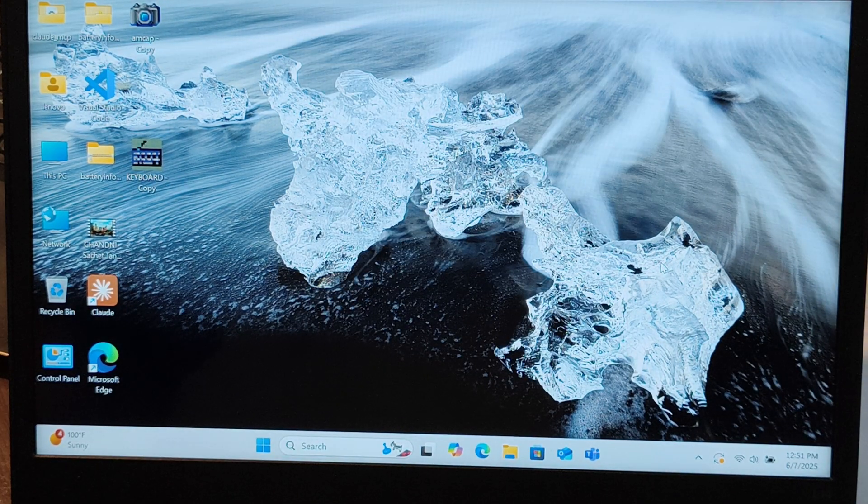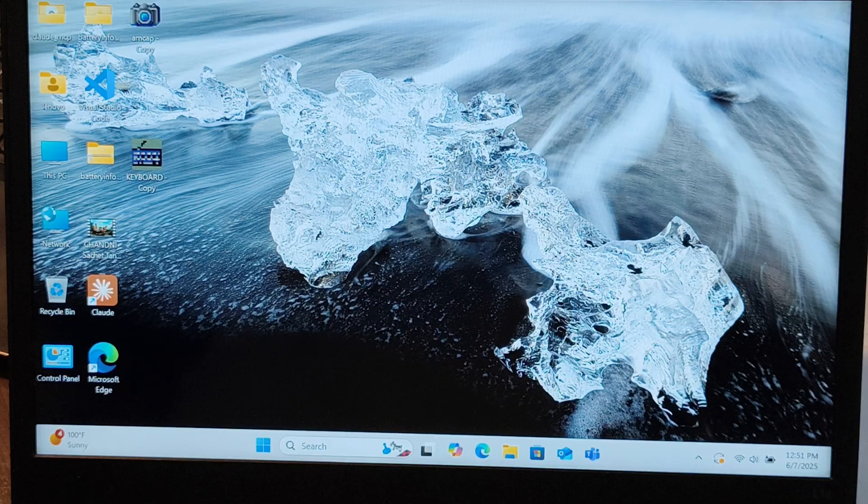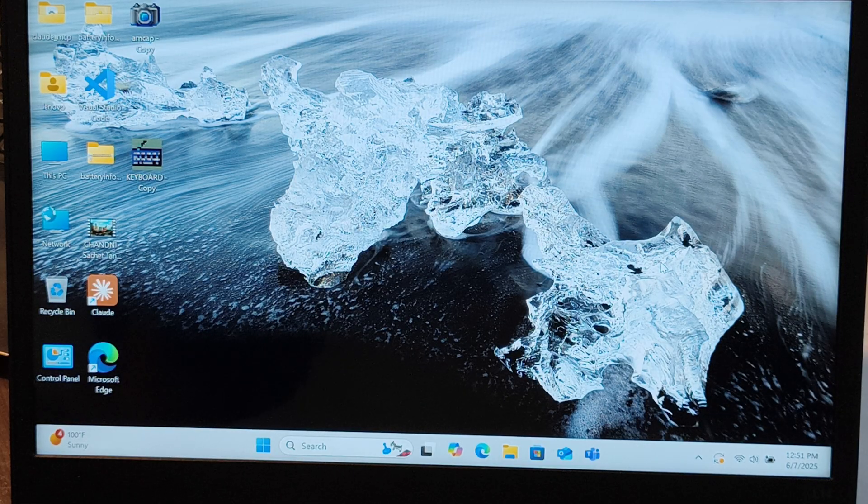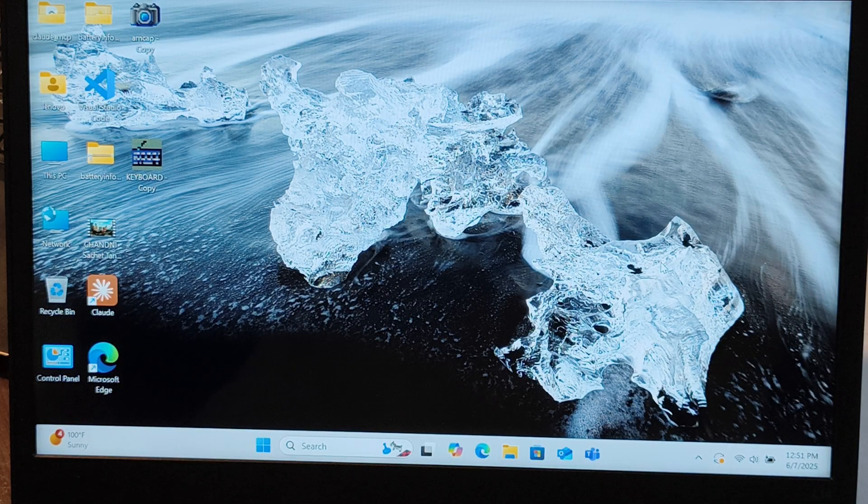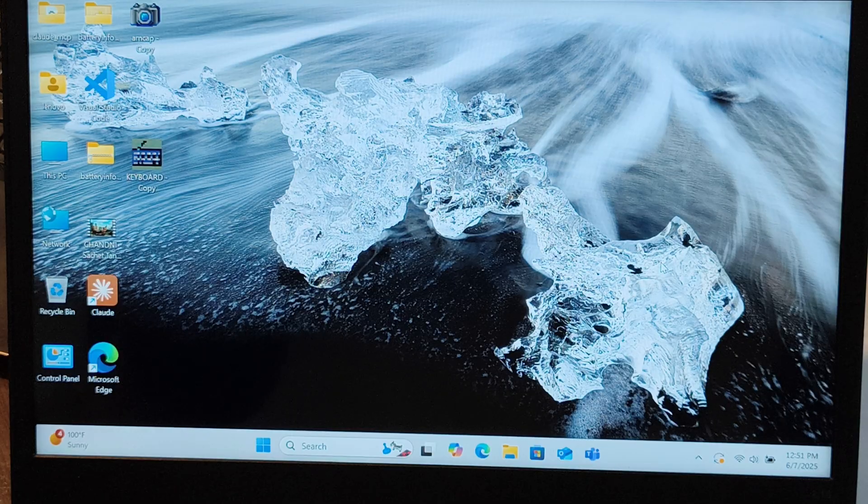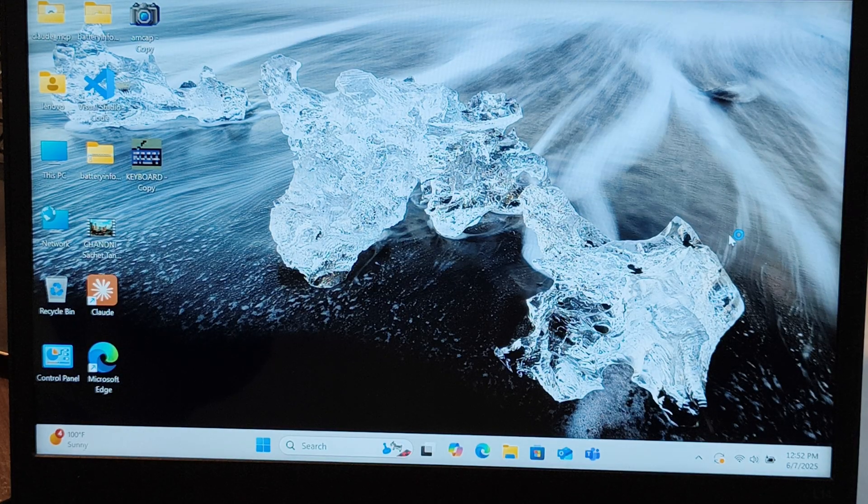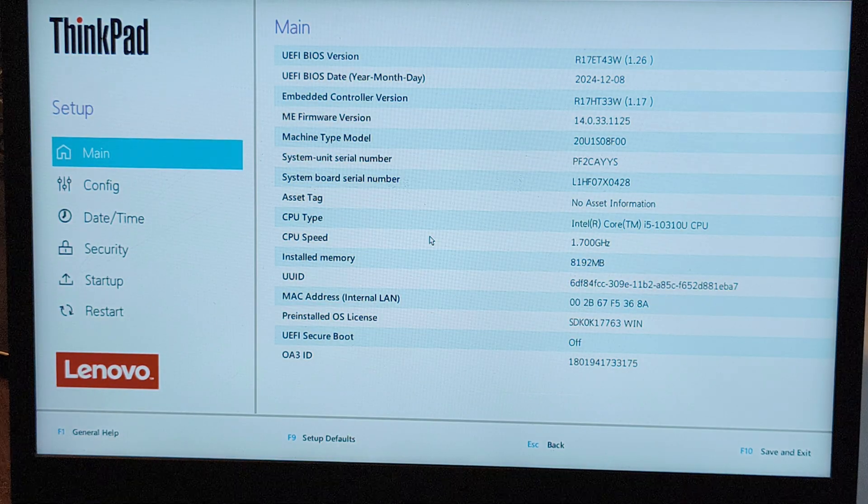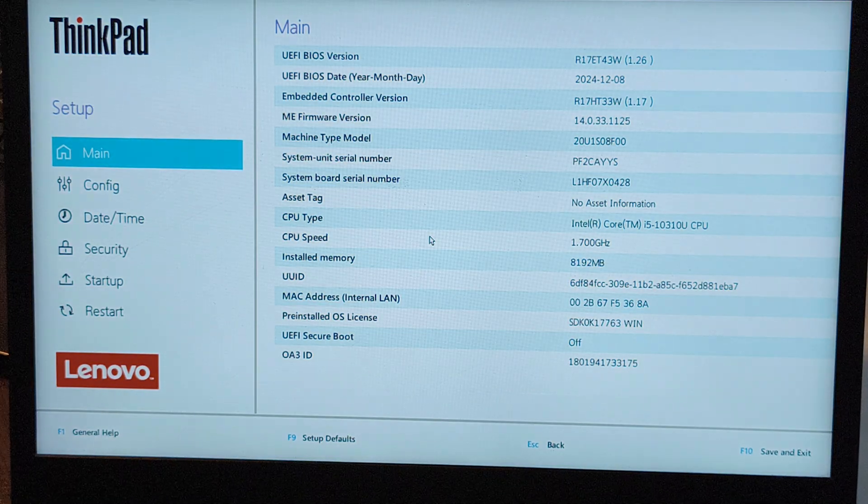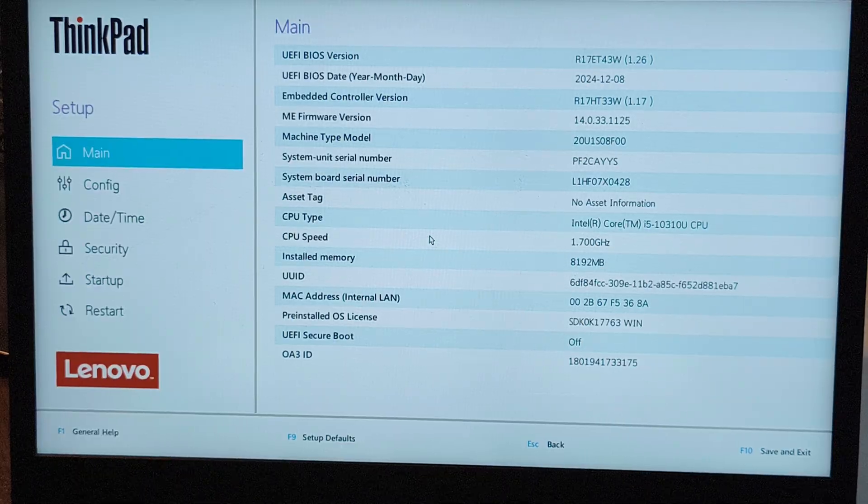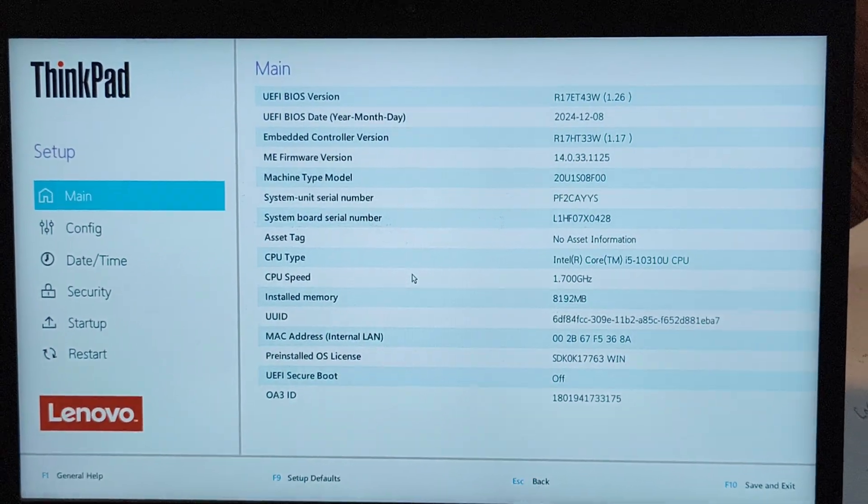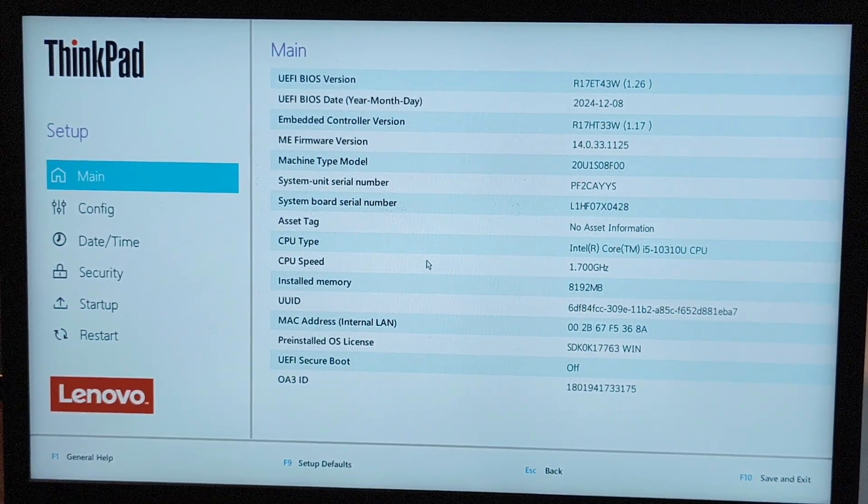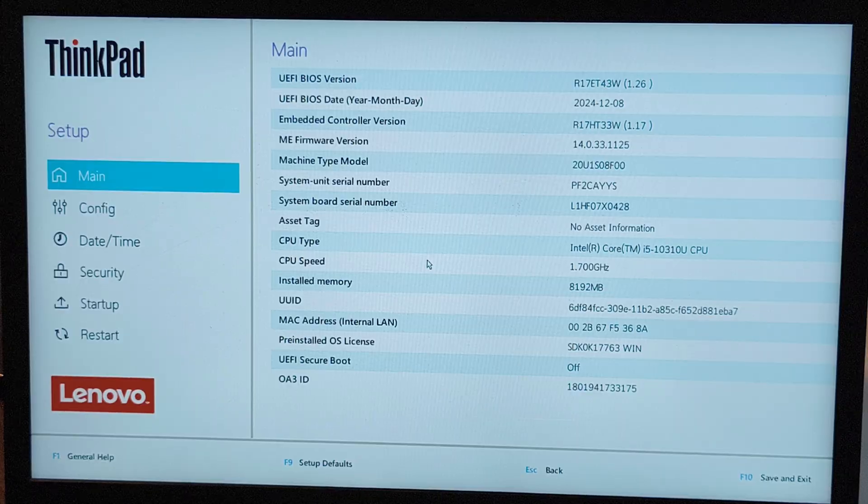Now the ISO is burned into the USB drive. We have to change some BIOS settings. Shut down this PC. You'll have to find the BIOS key, either F1, F2, F10, F11, or F12, based on the OEM. You can Google your PC's name to find the BIOS key. The BIOS key for this laptop is F1, so I'm going to boot it and press F1. It's entering BIOS setup.